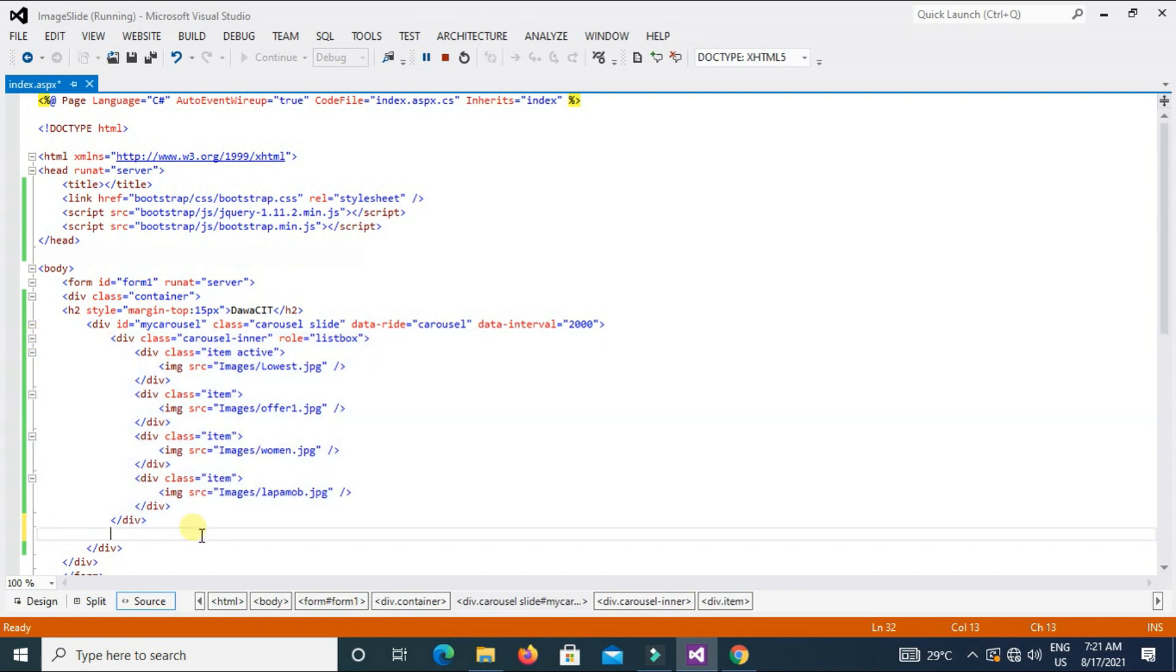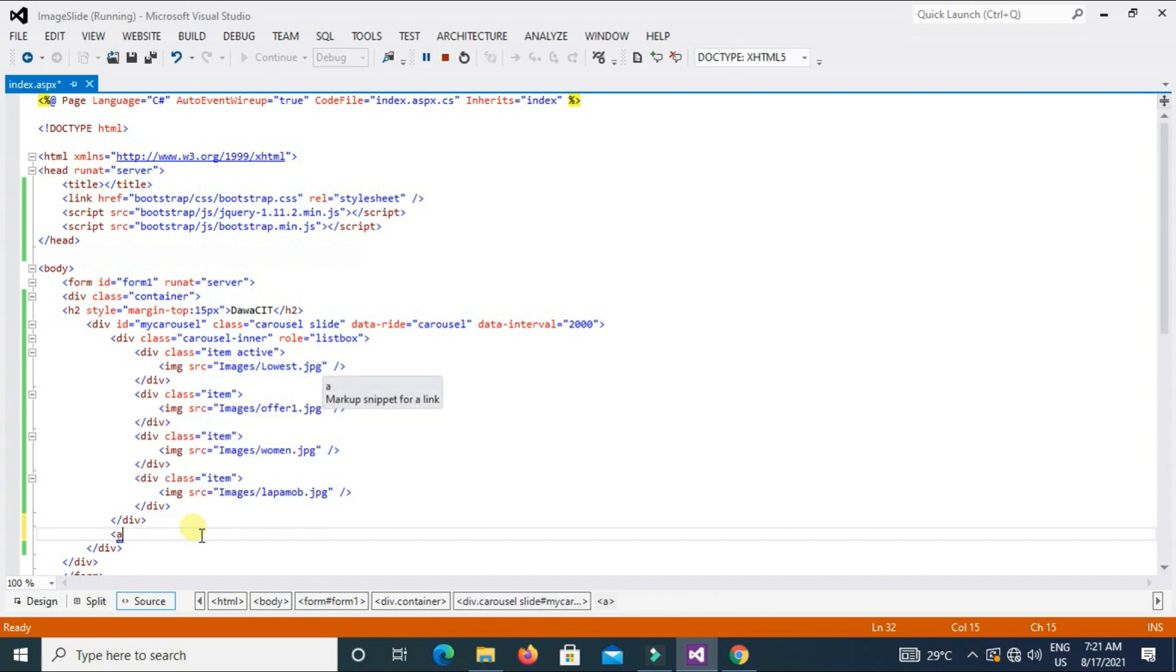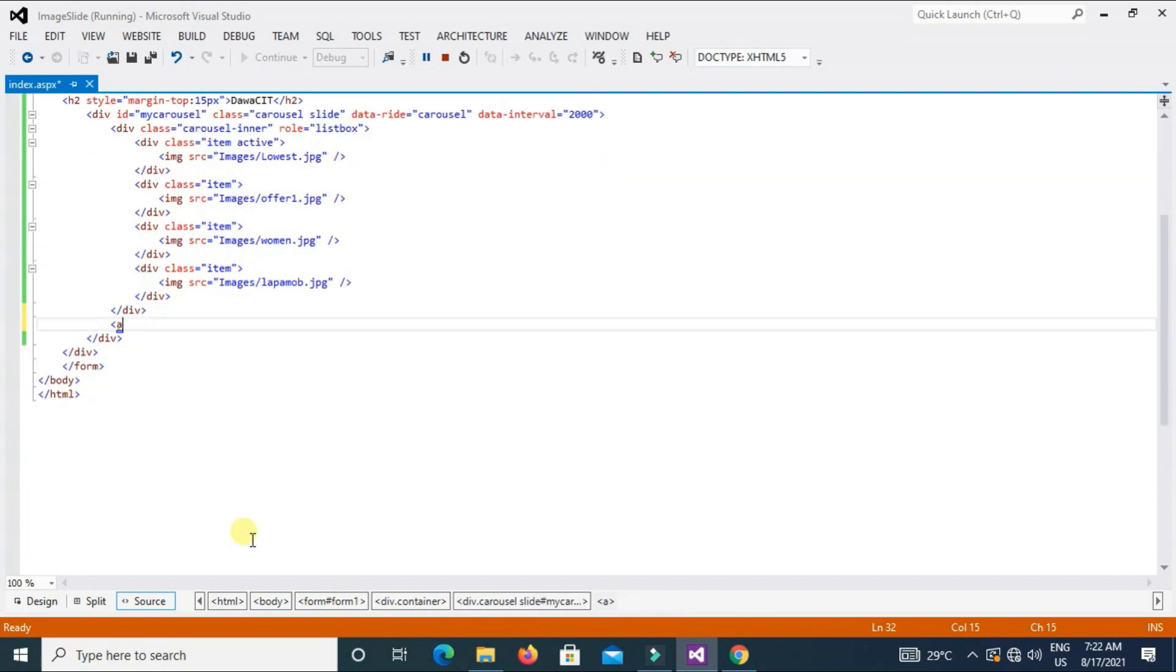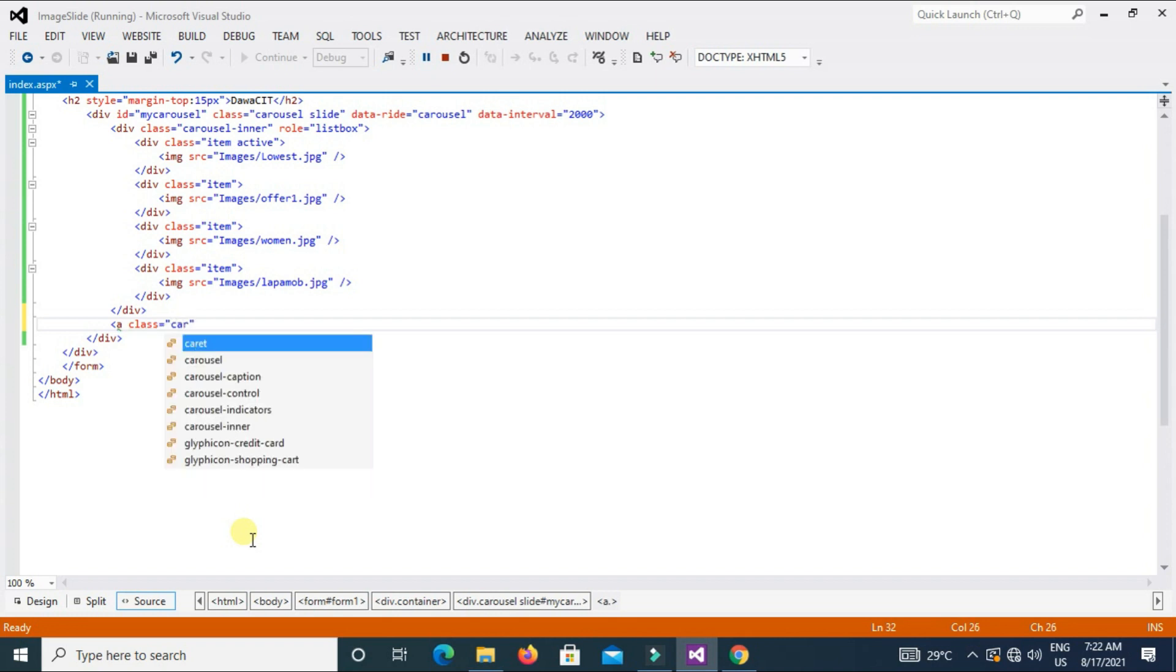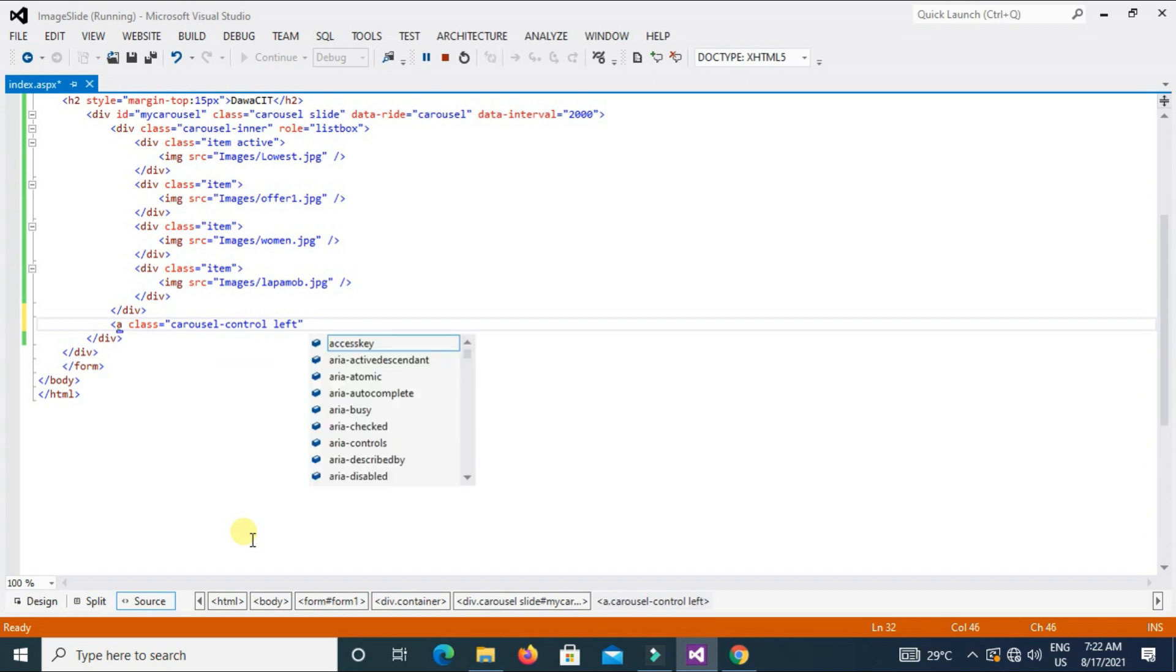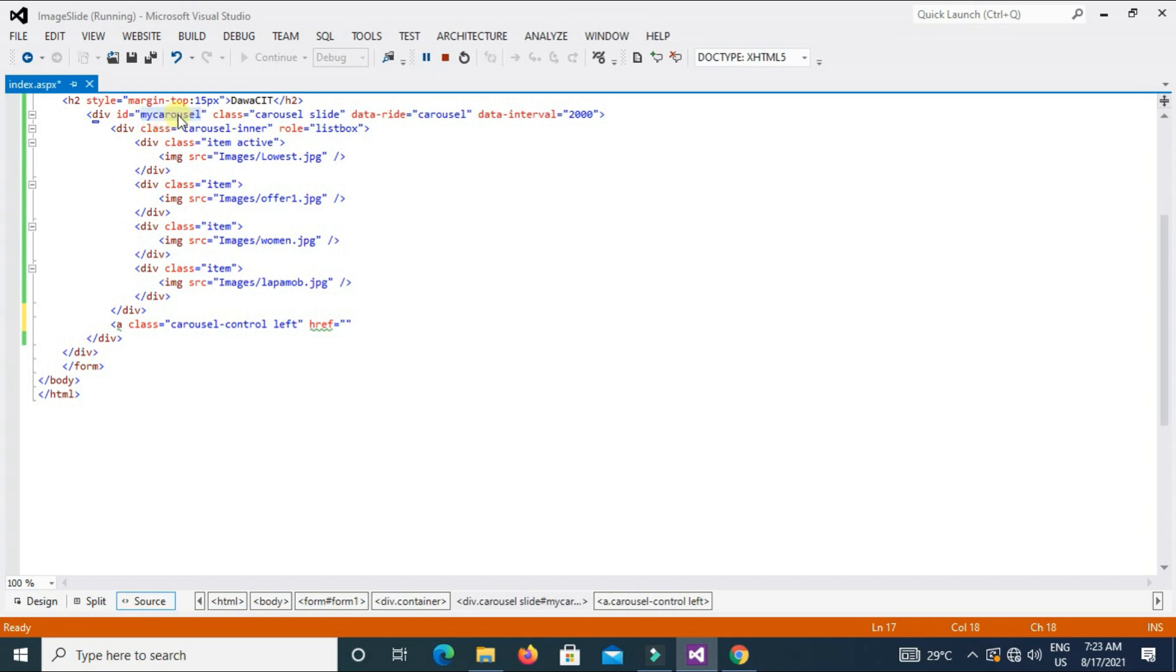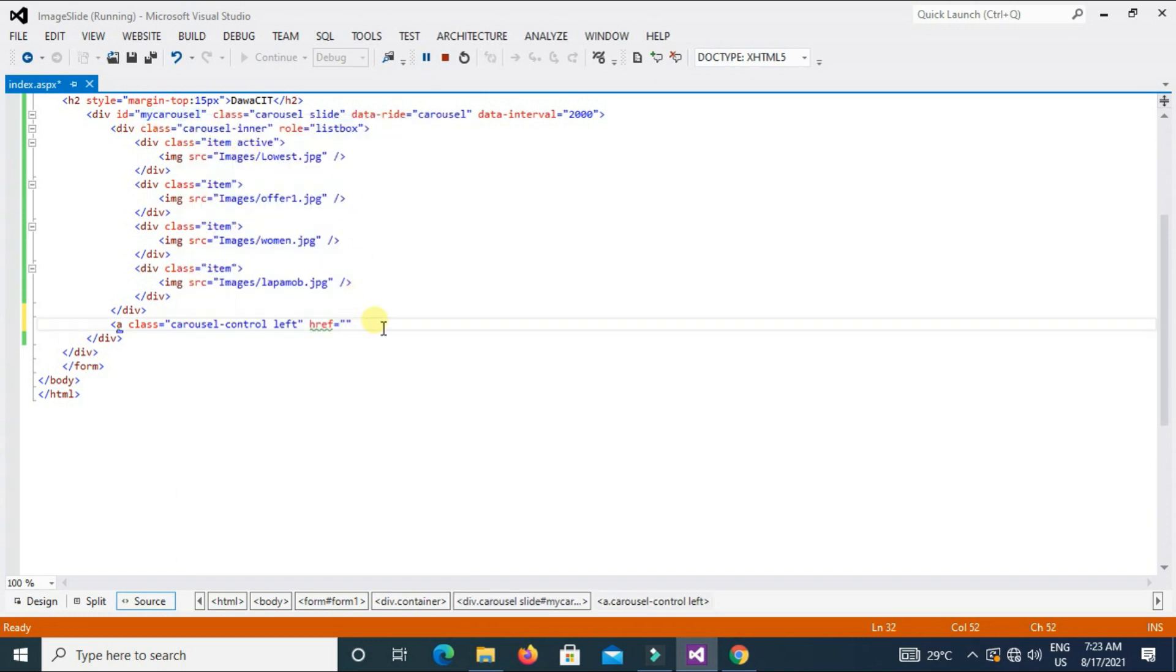Now exit from div inner class. Type here a, class, type here carousel-control, and also type here left. Type here href equal to, here we type this id, myCarousel. First type hash.